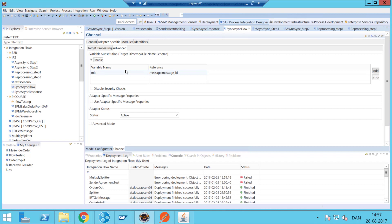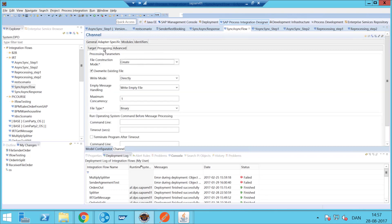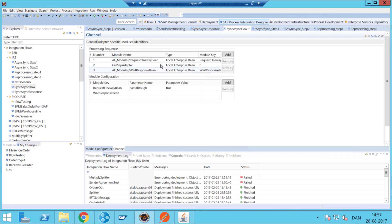So I don't have any mapping or anything else running the scenario. We need to set it to 'create' and not 'duplicate' because a timestamp or something like that will cause some problems. And then we have our modules, so here we set the request one-way bean and the wait response bean after the call to the CALLS SAP adapter.